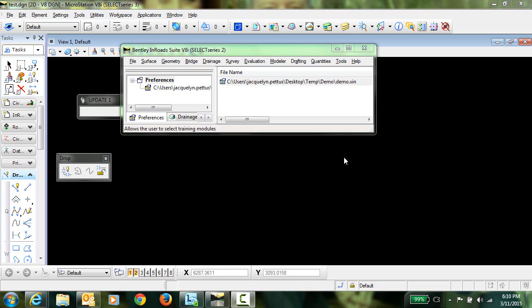This video focuses on migrating preferences from an SS2 product into OpenRoads. Specifically, we're going to look at the styles that are assigned to components. It's important to understand that component styles cannot be controlled in OpenRoads by a feature definition that links back to a style in the native preference file. Instead, component styles must be derived from an element template.